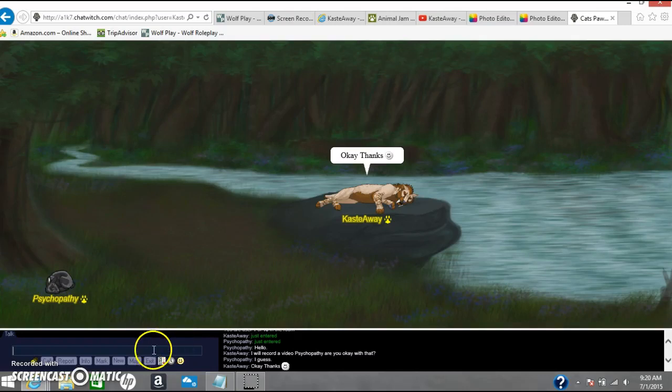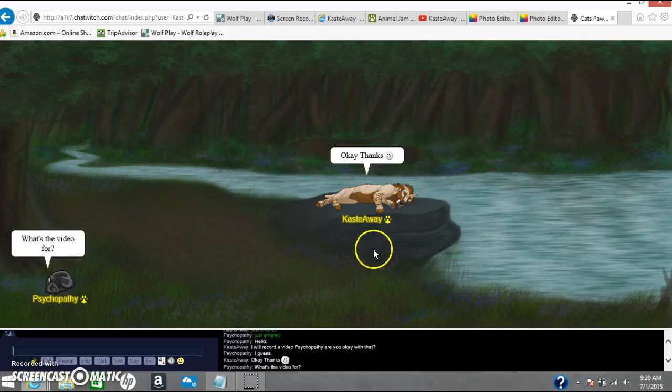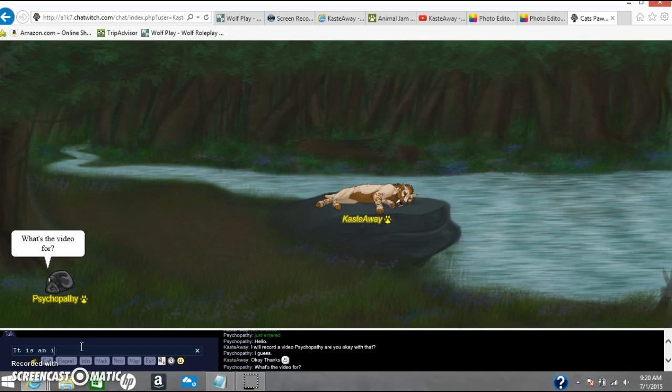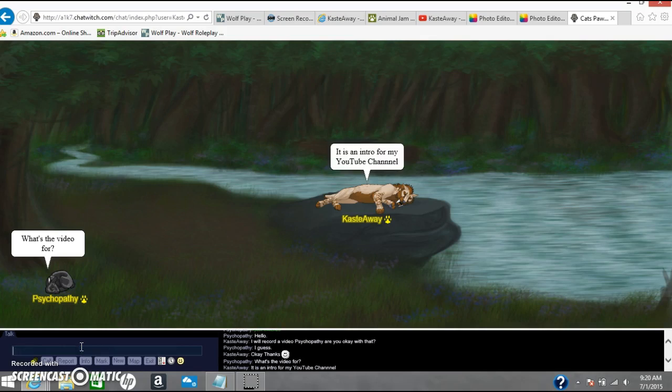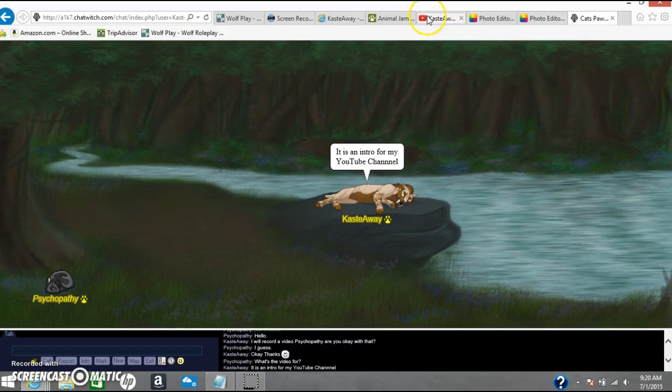Okay guys, hello and welcome to my intro. So in this channel, I will be doing all sorts of things.